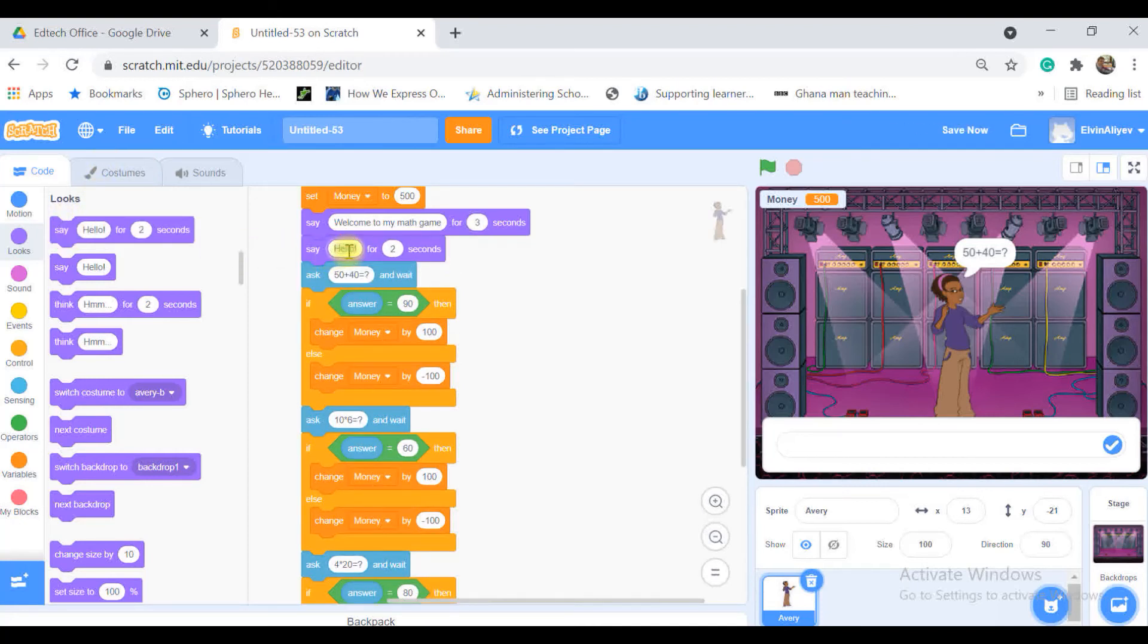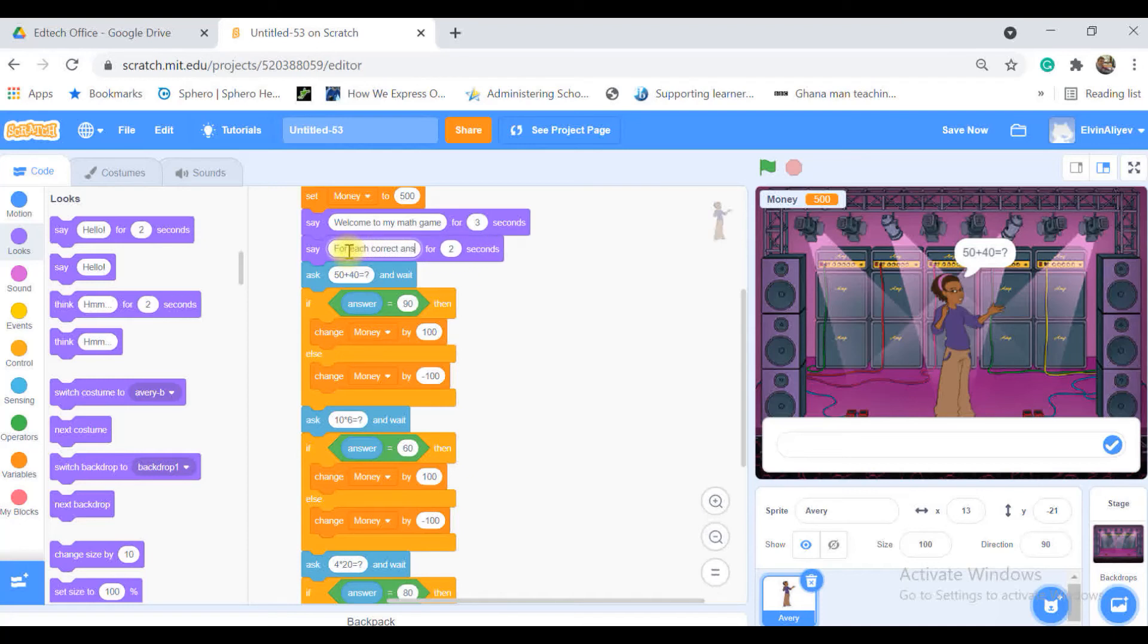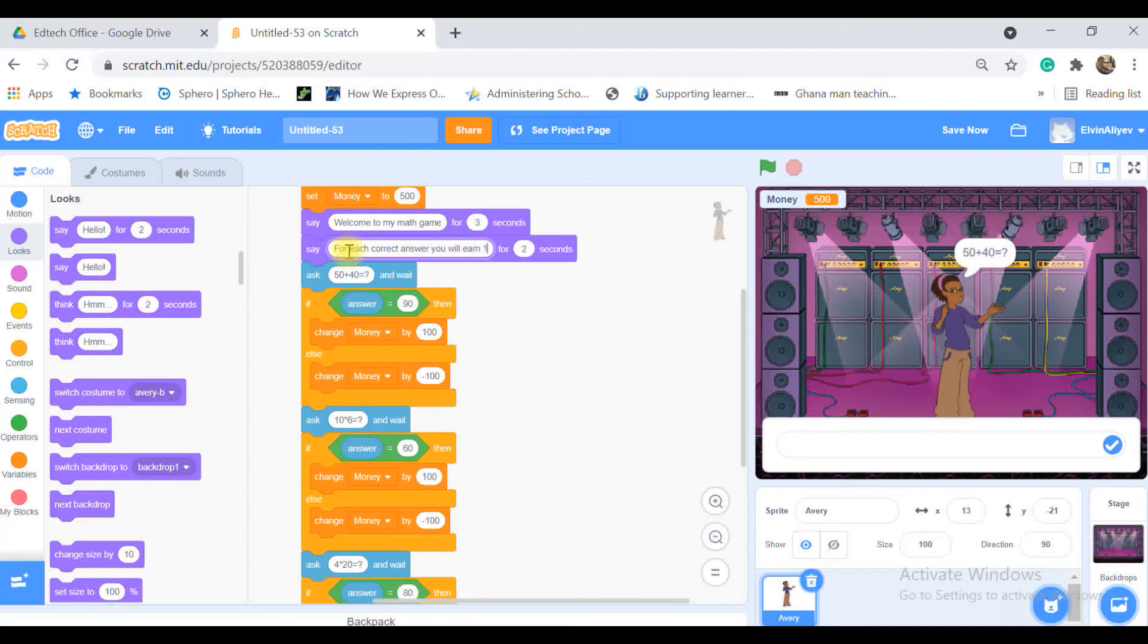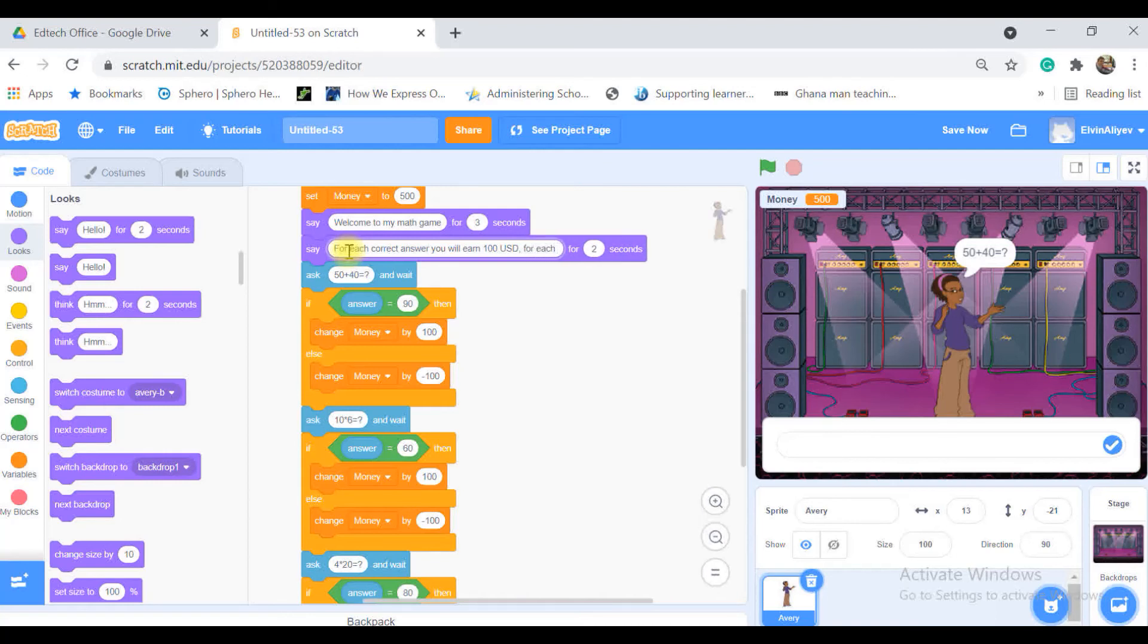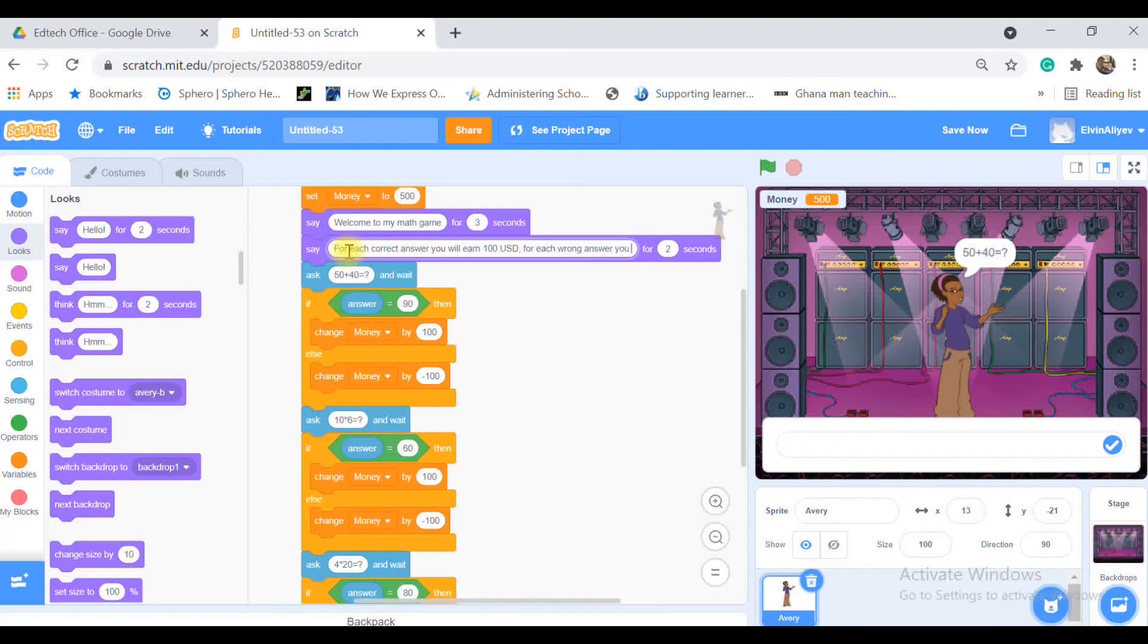For each correct answer you will earn 100 USD. For each wrong answer you will lose 100 USD. That will say for three seconds.